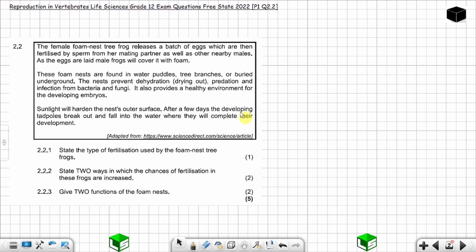Question 2.2 from Pepawan, Free State 2022, on reproduction in invertebrates — Life Sciences Grade 12 exam question. The female foam nest tree frog releases a batch of eggs which are then fertilized by sperm from a mating partner as well as other nearby males.